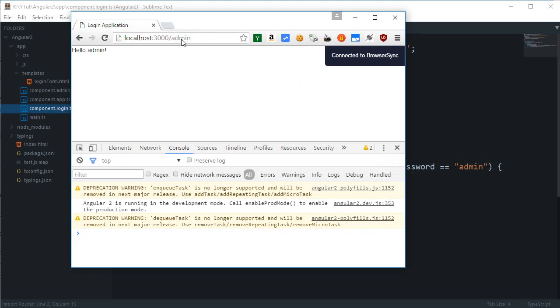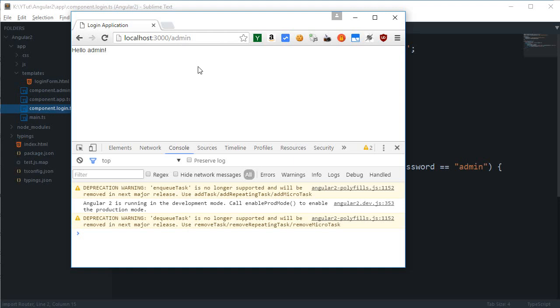But you can see that if I directly load this page it still works, which kind of you would like, so you don't like that. You won't want actually that anybody in the world just goes to your website and type slash admin and gets access to the administrator area. Well then what good is login form?